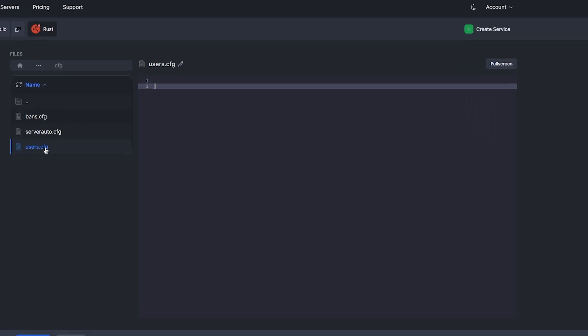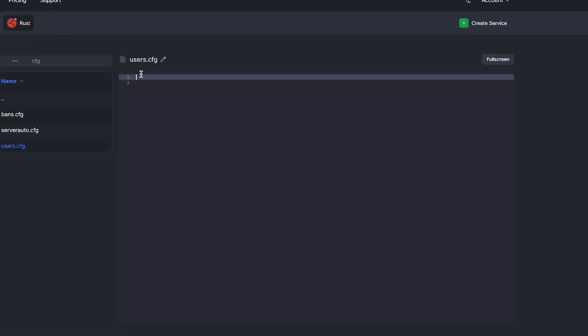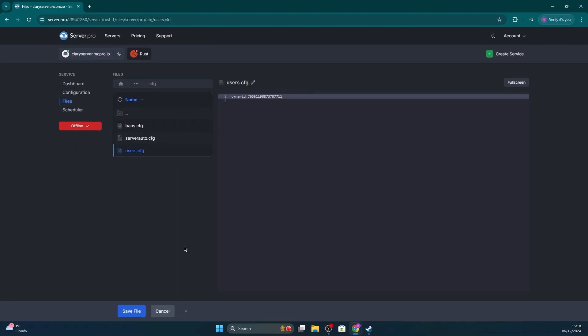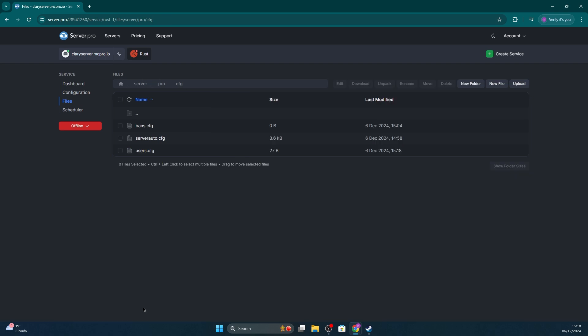There you want to type the following: owner ID and then the Steam ID. In the Steam ID area, you replace that with your own ID or the player's ID you want to give admin to — that's the one we just copied. Once you're done, save the file and start up your server so the changes take effect.